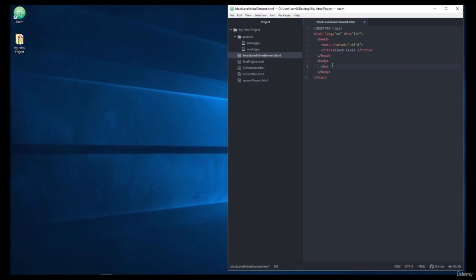Now, without using the div and span tags, I want to talk to you about the HR tag, which I don't know if you've come across before, because I know I haven't shown it to you before.